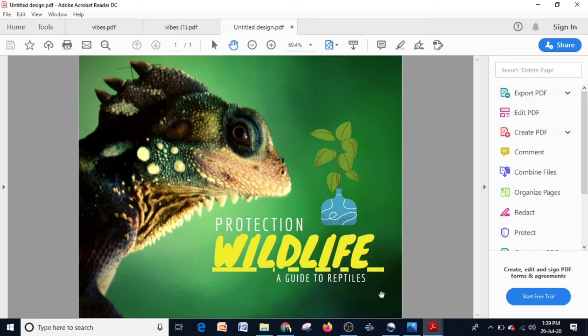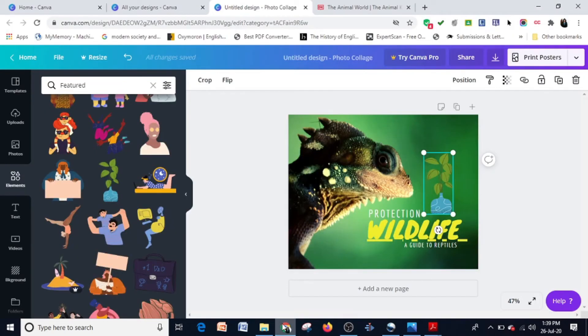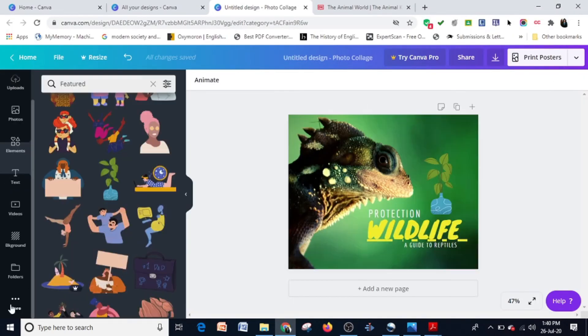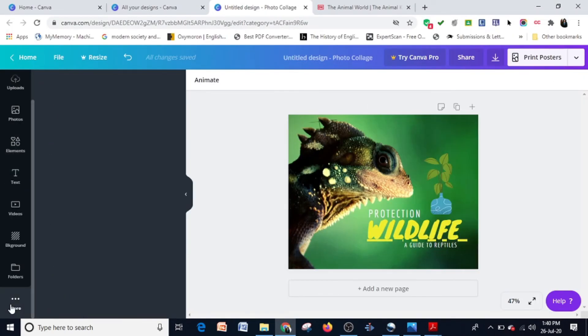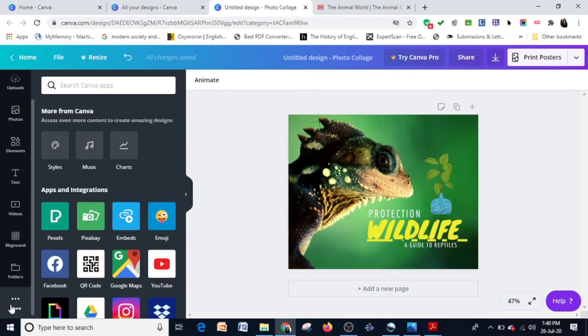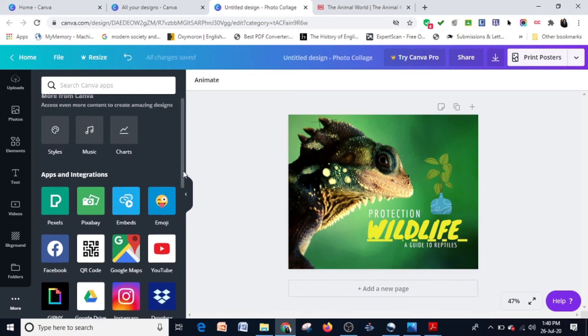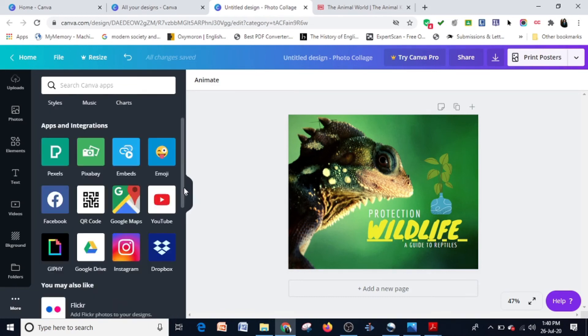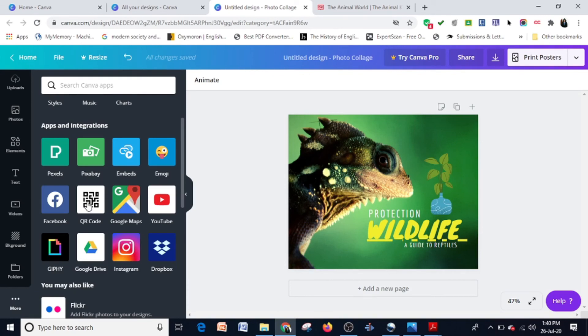So this is the easiest way of inserting a hyperlink in Canva. In the next class, I'll be teaching you how to use embeds, how to use Giphy images, as well as use QR codes.